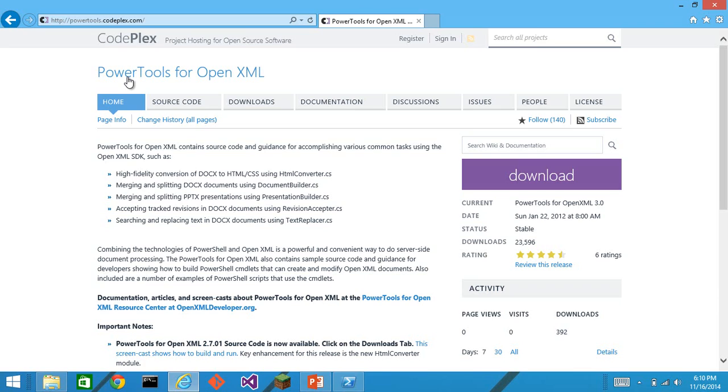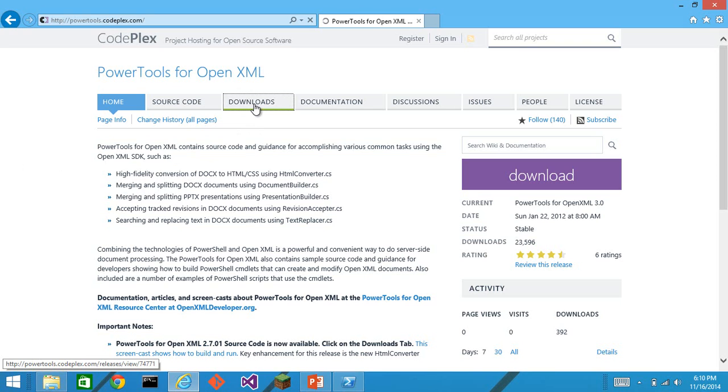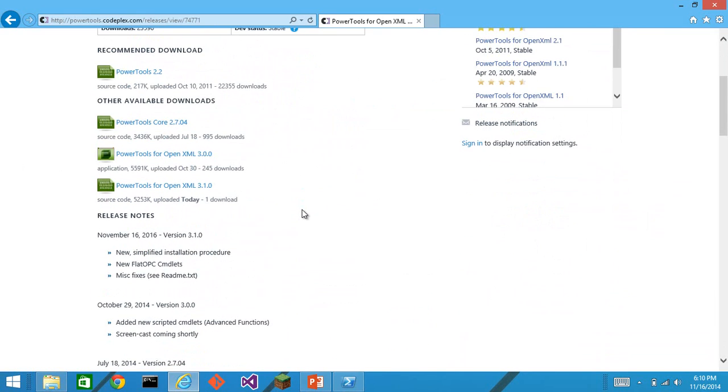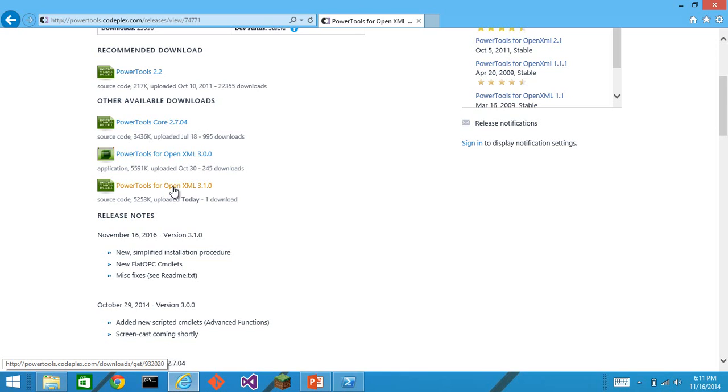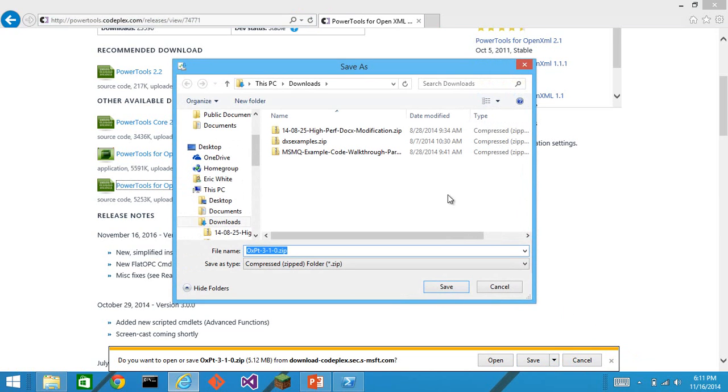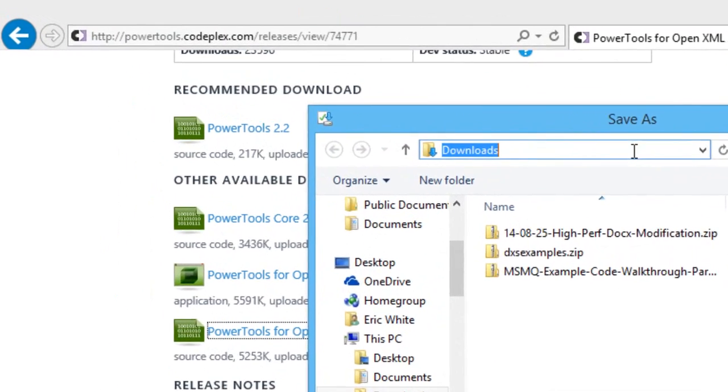To get the source code for PowerTools for OpenXML version 3.1.0, go to powertools.codeplex.com. Go to the Downloads tab. And down here, you can find PowerTools for OpenXML version 3.1.0 or later. These installation instructions that I'm giving today don't work for previous versions of PowerTools for OpenXML. I'll save it. And I am going to save it into my Windows PowerShell slash modules directory.